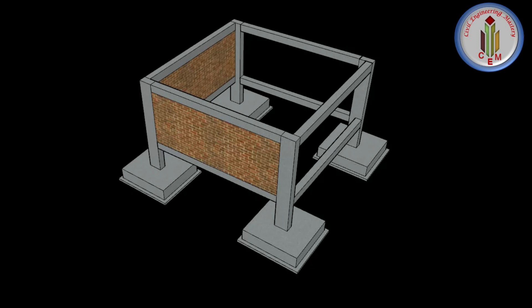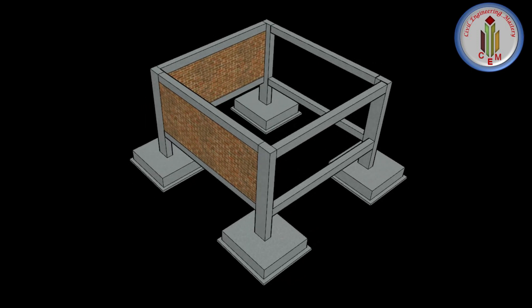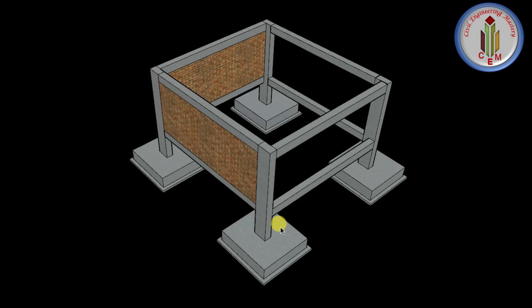In order to design the footing, we need to find how much load is coming on the footing, and then arrive at the size of the footing to carry the column load. In addition to the column load, there are other loads acting on the footing — the backfilling load after excavation and the self-weight of the footing. So in this video, let's see how we calculate the load coming on the footing.